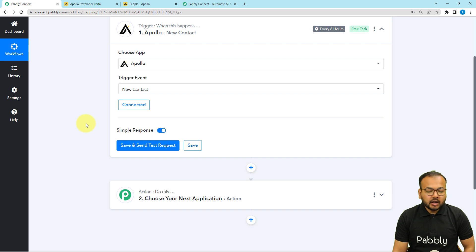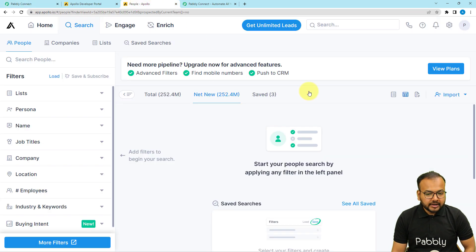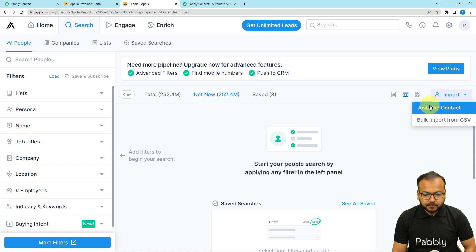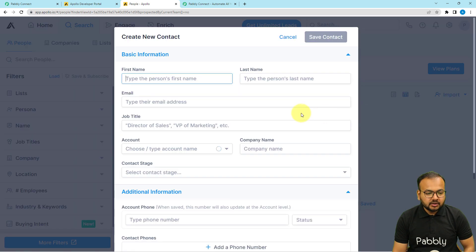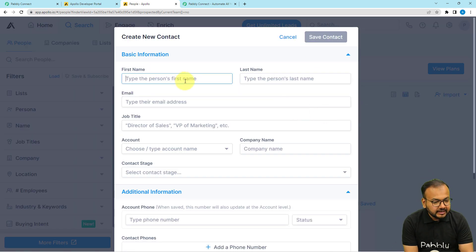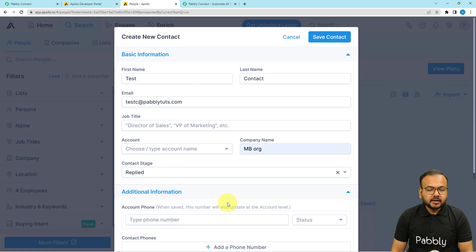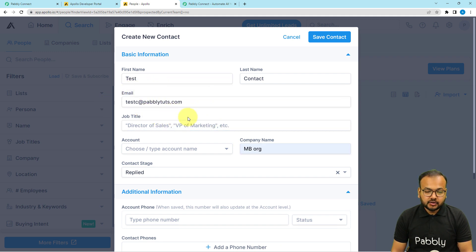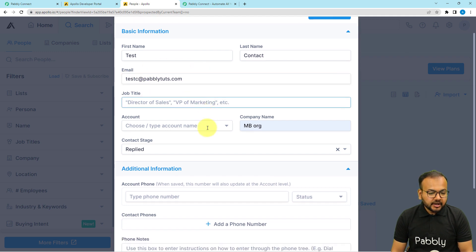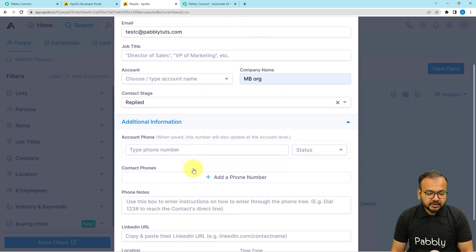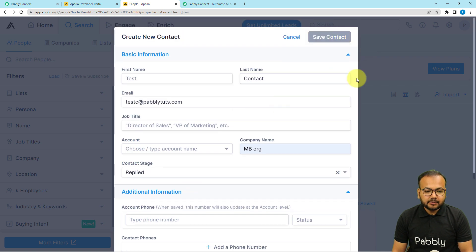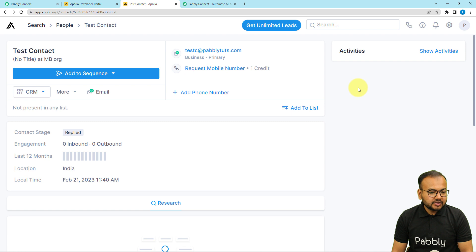Let me show you how it works. I'm going to create a new contact in Apollo. This is the Apollo dashboard — I'll click 'Create New Contact' and give it the name 'Test Contact', adding basic details like the name, email address, and company name. Now I'll click 'Save Contact' — you can see the contact is saved as 'Test Contact'.